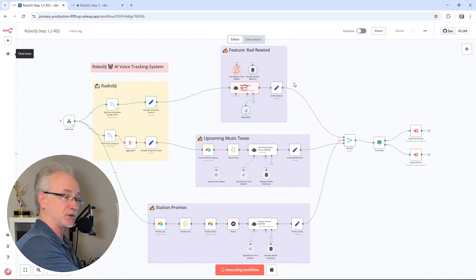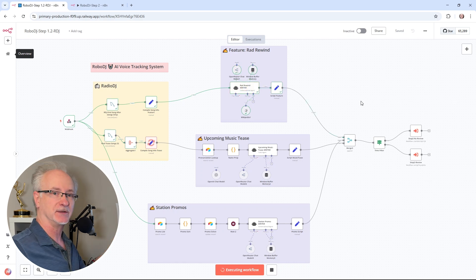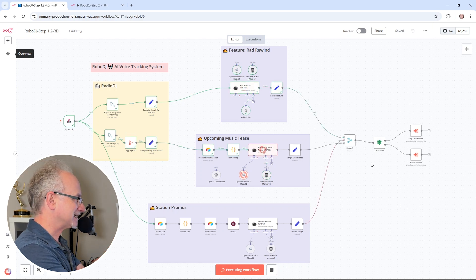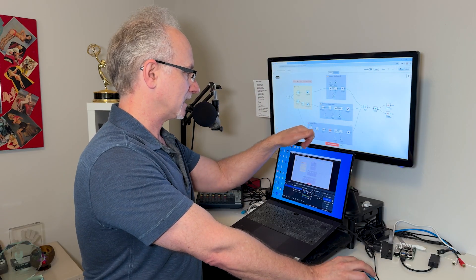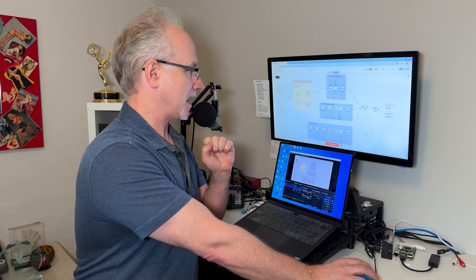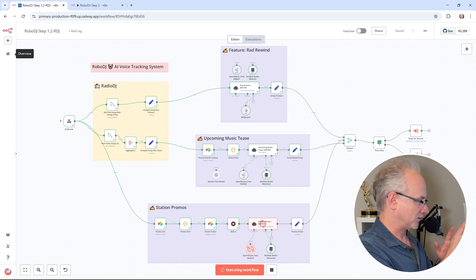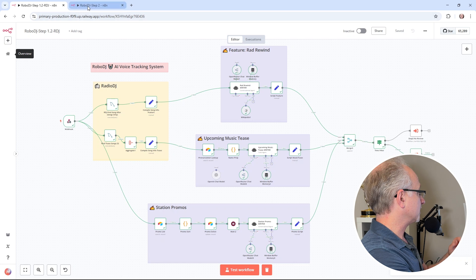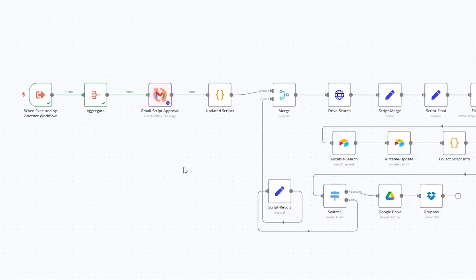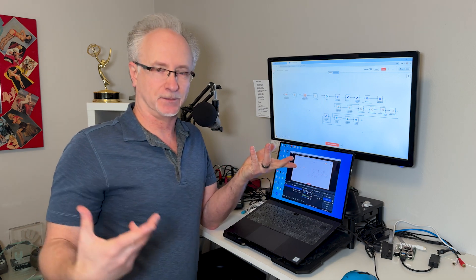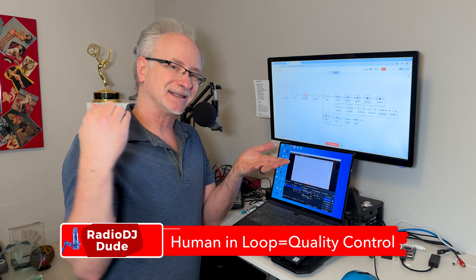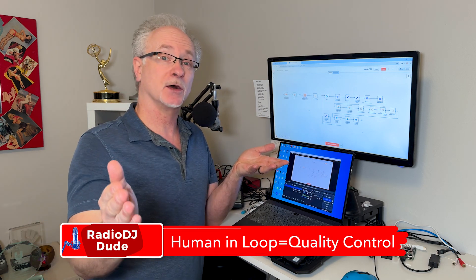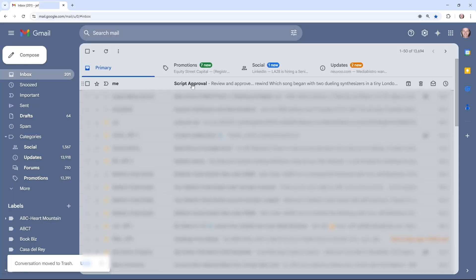They're writing a script for our rad rewind feature, which is a fun little music trivia bit that then kicks into a song. We have our music tease, which teases three upcoming artists. That script is done. Now our station promo. It's cranking this out on their digital typewriters. I know they're hard at work assuring we have quality content to put out on the airwaves. This workflow has now been executed. Step two is the human in the loop.